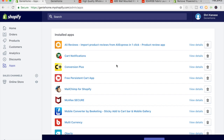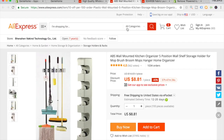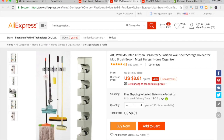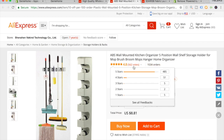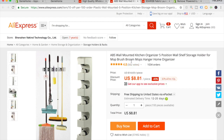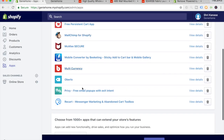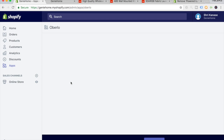Now that we've added the particular apps we need, it's time to add a few products. For this video I chose two specific products in this niche which have a high amount of orders and good supplier reviews. The first one is the wall mounted kitchen organizer — it has 1,000 orders already with 562 reviews, which is very good. We want to import this into our store via Oberlo, so go to your Shopify dashboard, to the app section, and click on Oberlo.